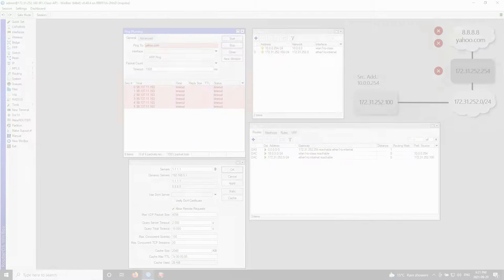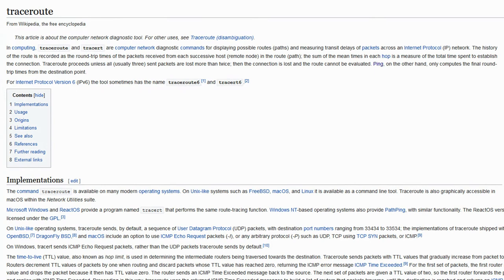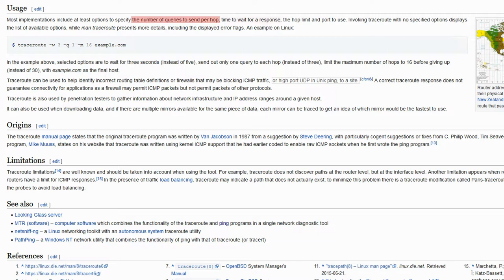Next, to find more information about this issue, we turn to traceroute. Traceroute is used to determine the routes and the transit delays of packets across an IP network. Using traceroute, you can determine the number of queries to send per hop, the time to wait for a response, the limit on the number of hops, and the port or interface used for sending the query.